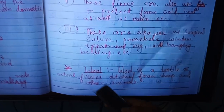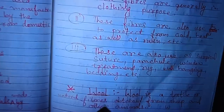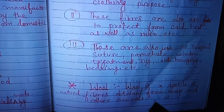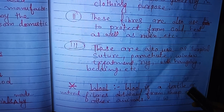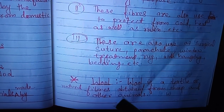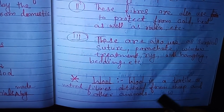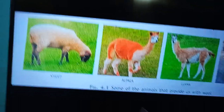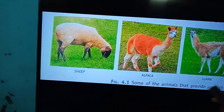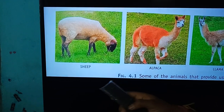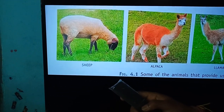Now we are going to discuss about wool. Go through the definition. Wool is the textile or natural fiber obtained from sheep and other animals. These are some examples of animals which provide wool.